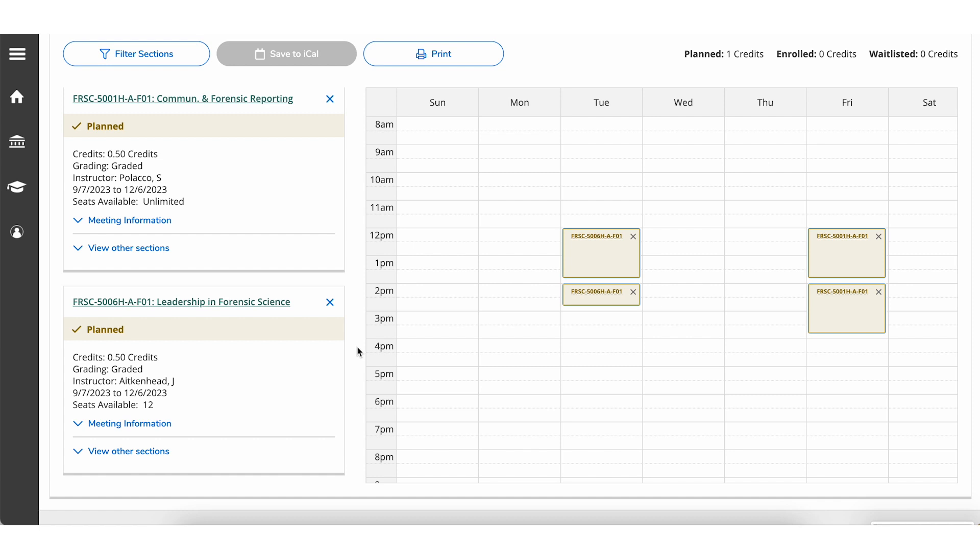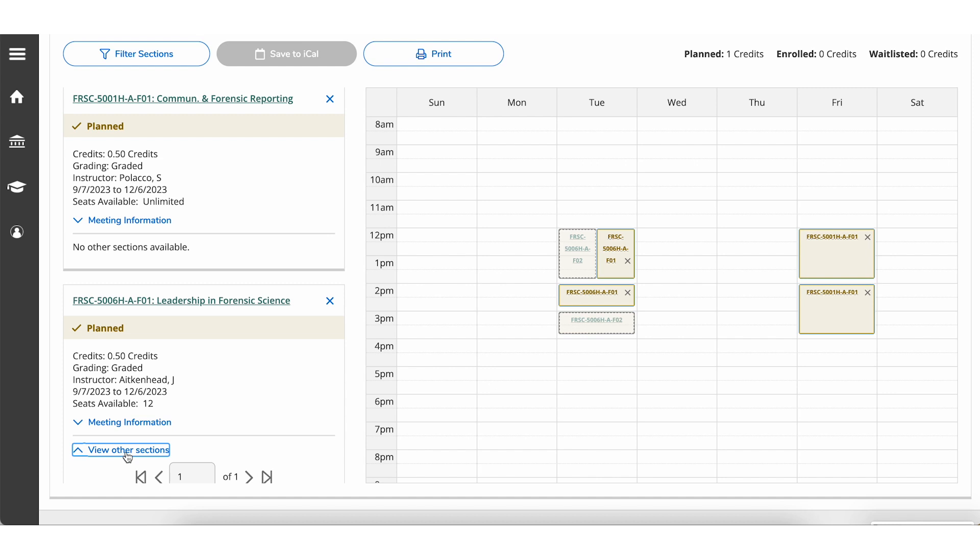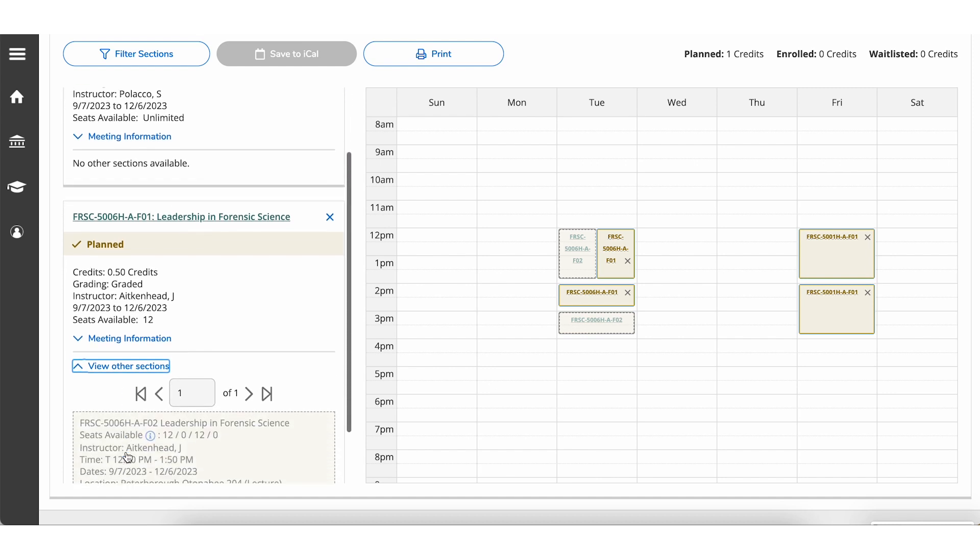To view different sections, click View Other Sections. These will appear on your plan as shaded.